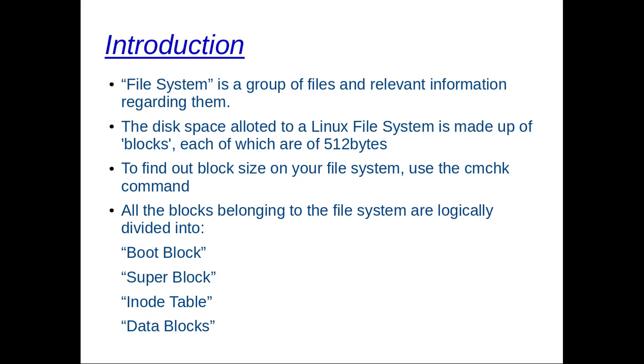Remember, disk accesses are time consuming. More the disk accesses required, more would be the time required for reading or writing this file. Now all the blocks belonging to the file system are logically divided into four parts: boot block, super block, inode table, and data blocks.